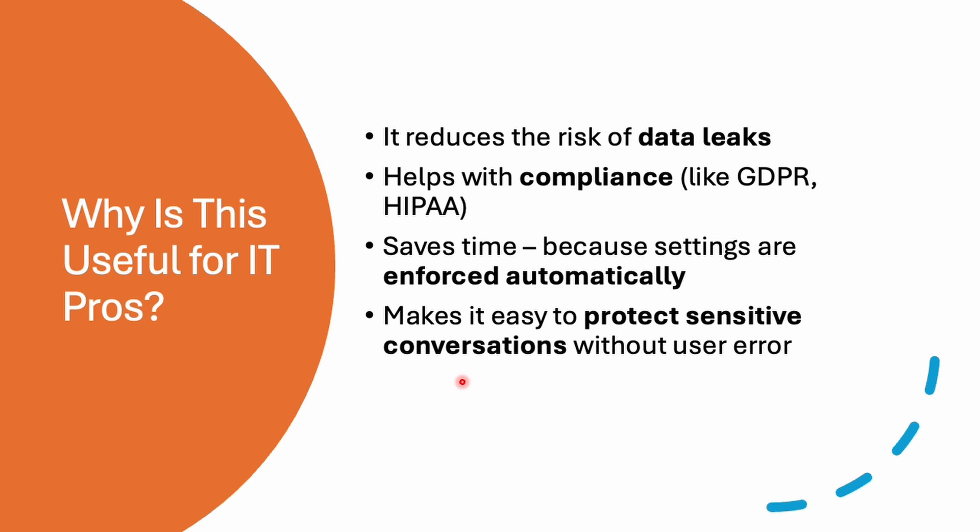Now, why is this useful for IT professionals? It's very simple because it reduces the risk of data leaks. It helps with compliance like GDPR and HIPAA. It saves time because settings are enforced automatically, and it makes it easy to protect sensitive conversations without user error. So I hope you got an idea what exactly it is and why we should consider it.